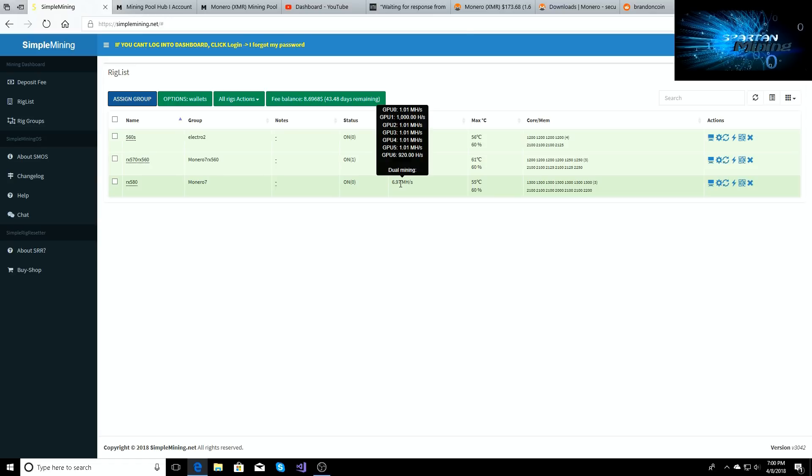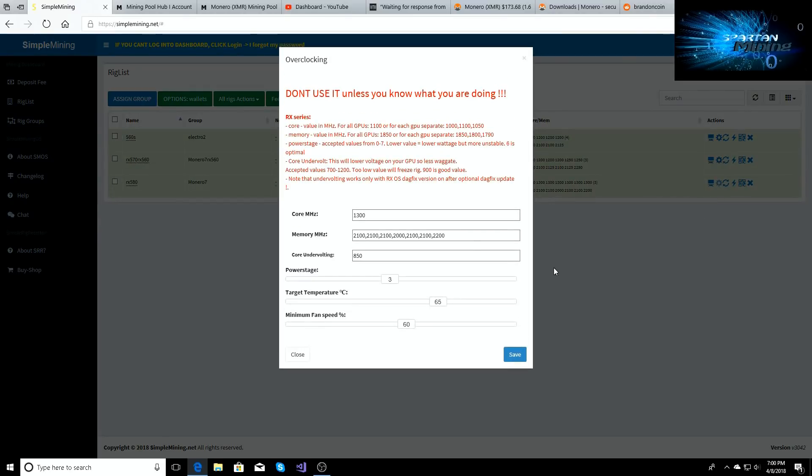Alright, so let's go in and look at my overclock settings. I have 1300 on the core, 2100 across the board except when we get to GPU 3. Now mine's different, yours may be different, so just be aware.